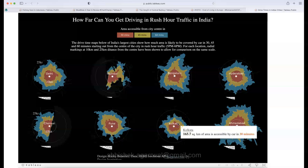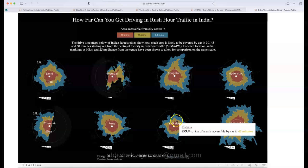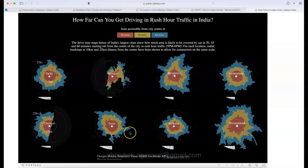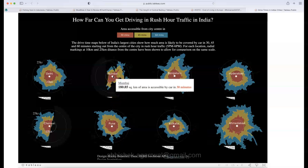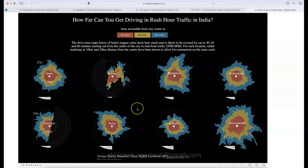By comparison, in Kolkata the same 10 kilometers of distance takes between 30 to 45 minutes, or even more than 45 minutes in some cases. Pune and Mumbai don't look great either. This is a strong comparison of major cities, and the concept would be really useful for product or store comparisons across regions.